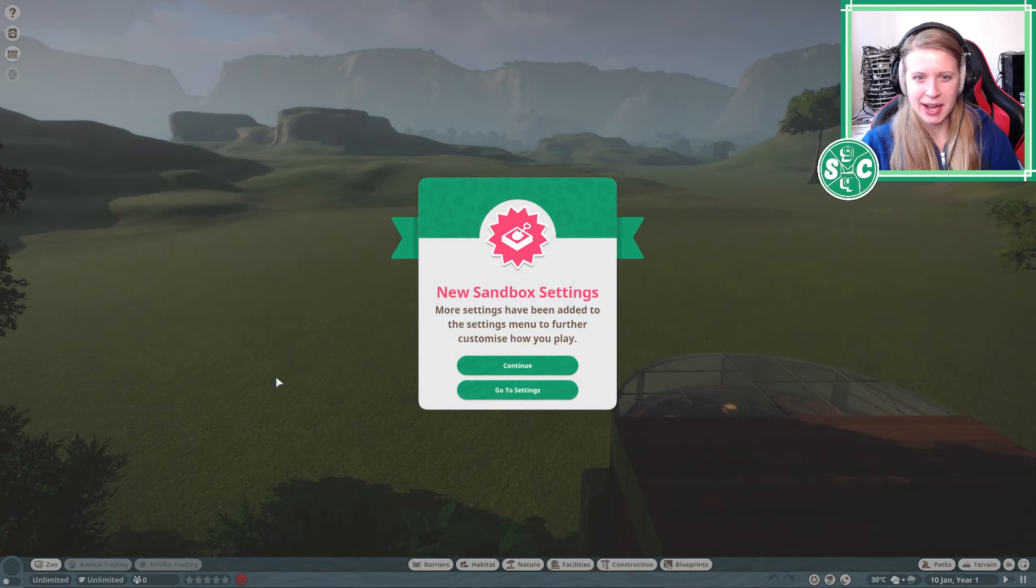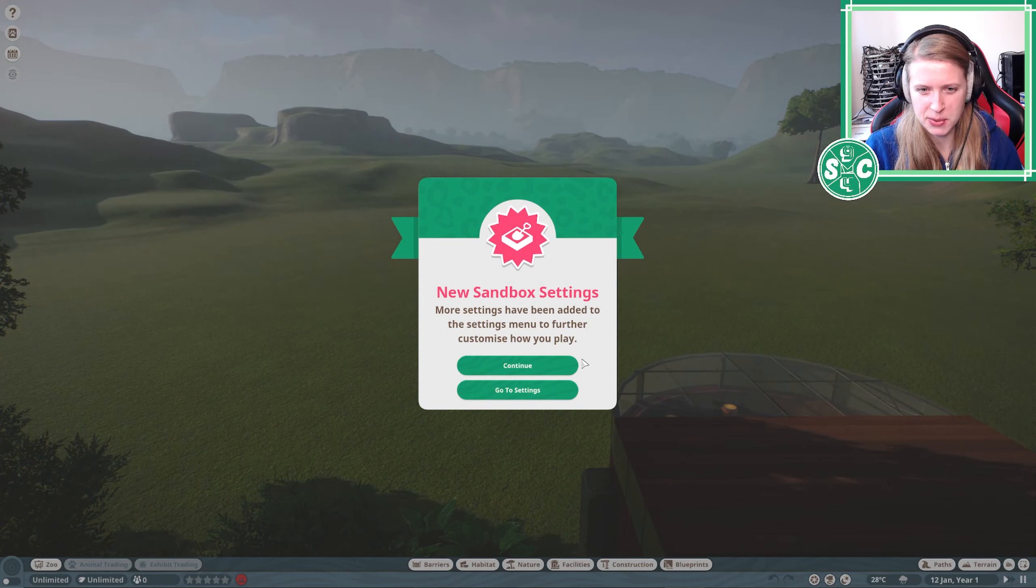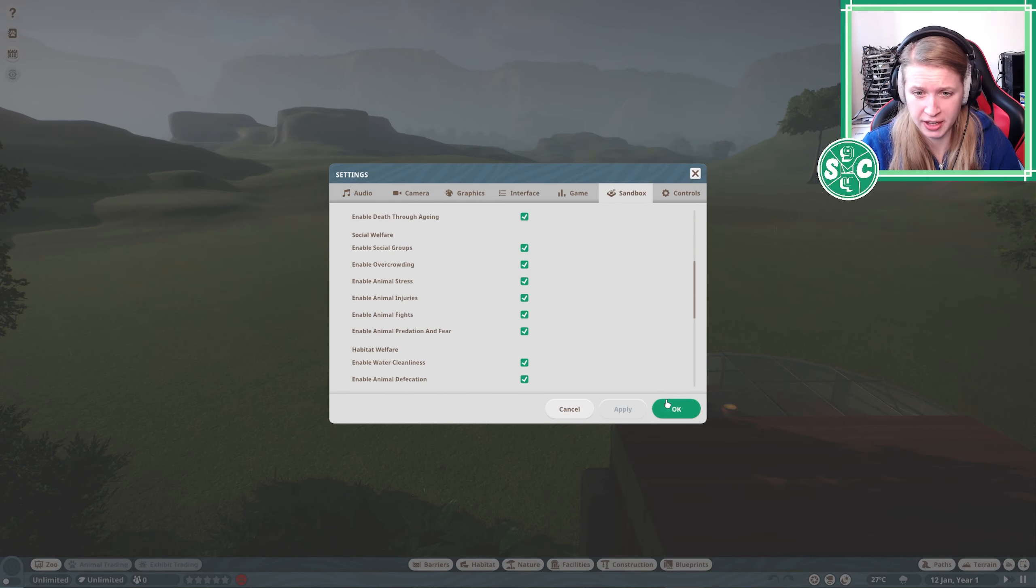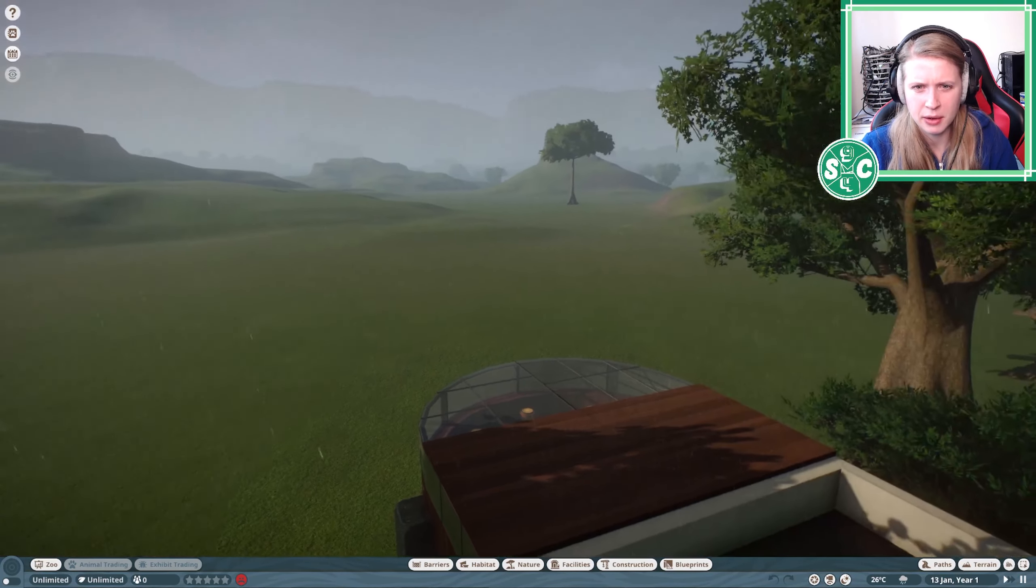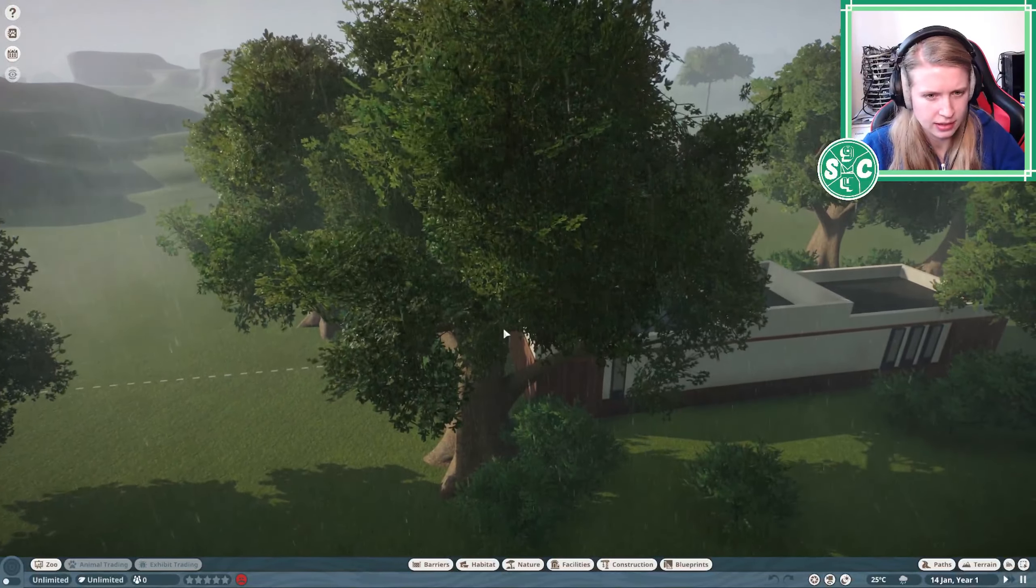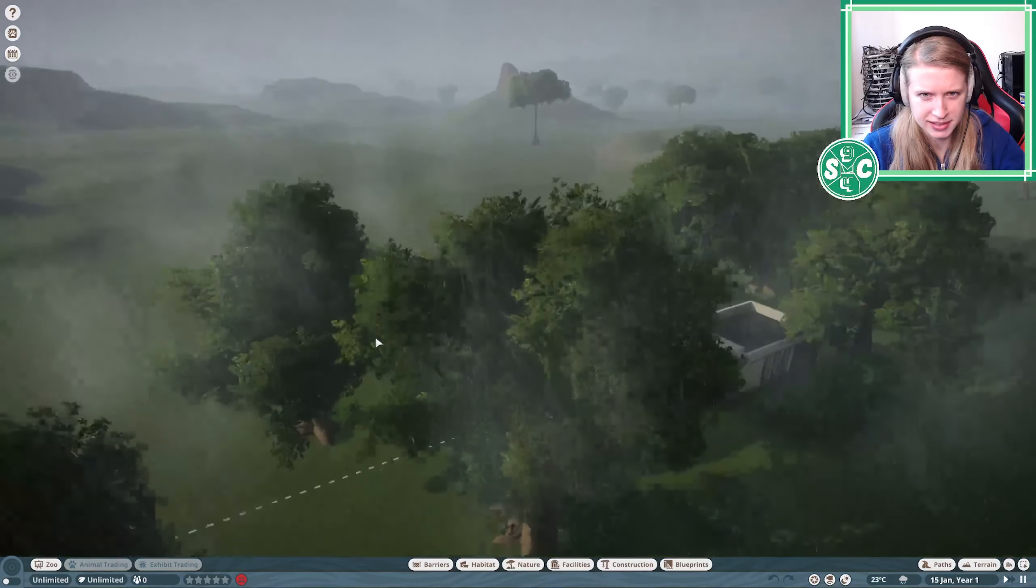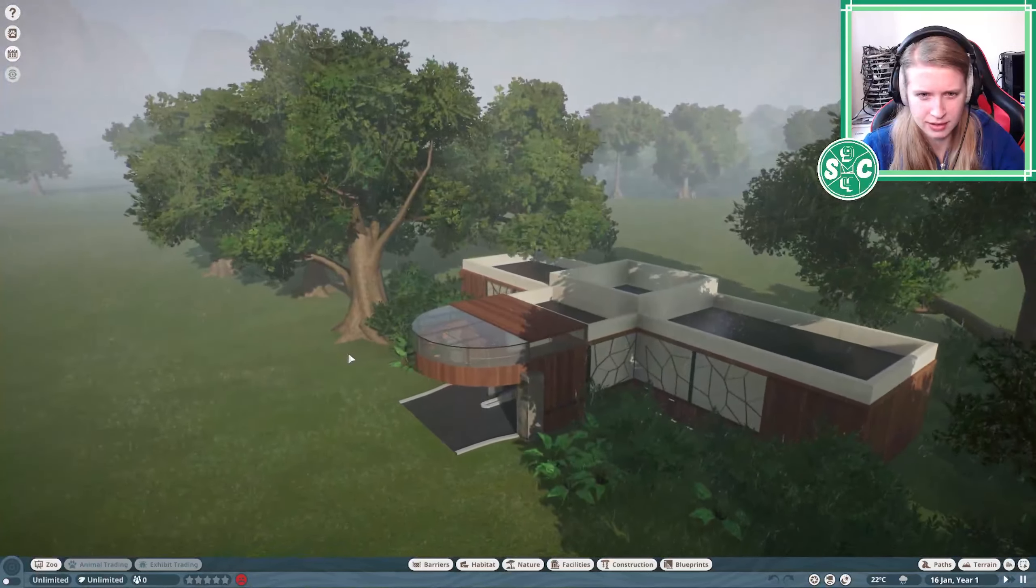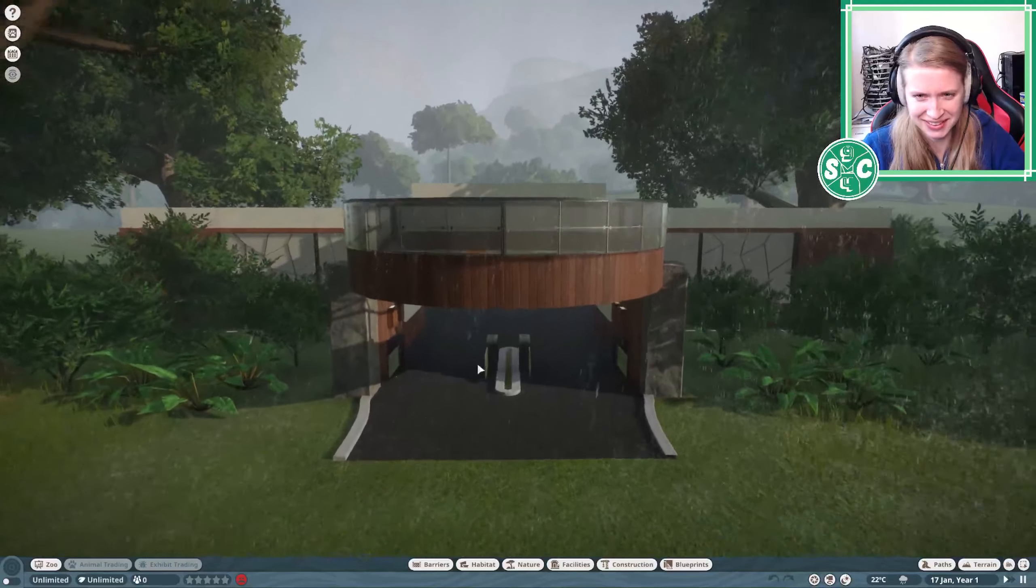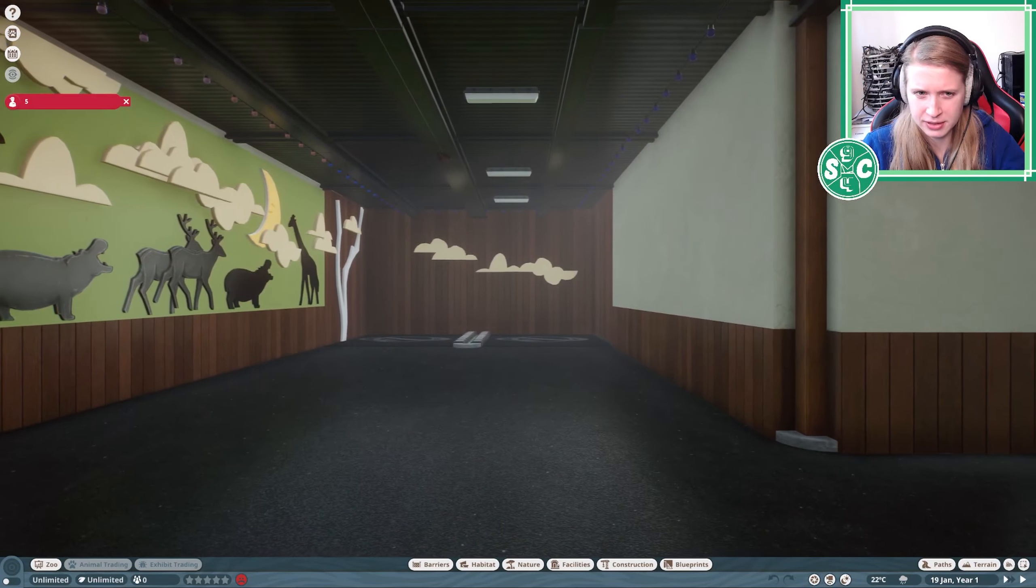More settings have been added to the settings menu to further customize how you play. Lifecycle, Enable of Elf. This particular thing I can go through later, I think. Continue. Oh, it's rainy. Wow, look at this, you guys. Rainy, Tropical, Code Zoo. Code's Tropical Zoo.